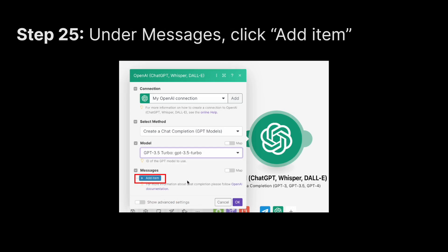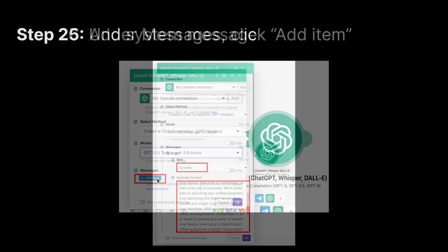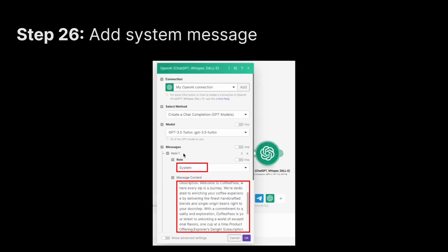Under Messages, click Add Item. The first item we need to add is the system message. For Item 1, set the Role to System. For the message content — it may look long, but don't worry, I'll add it in the description so you can play around with it. The system message gives the AI model context about its role, responsibilities, and what it's supposed to do.